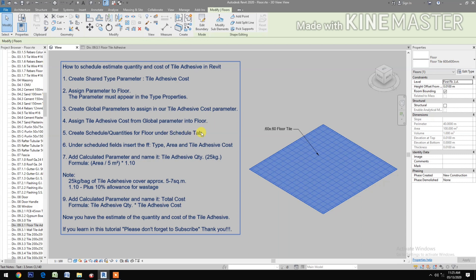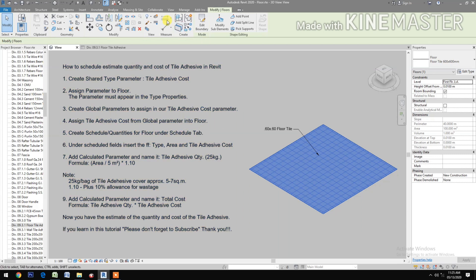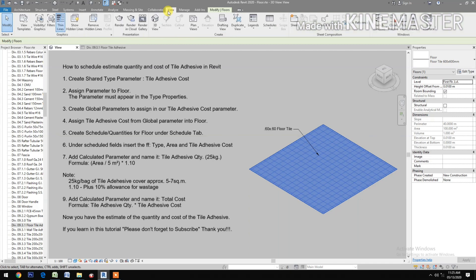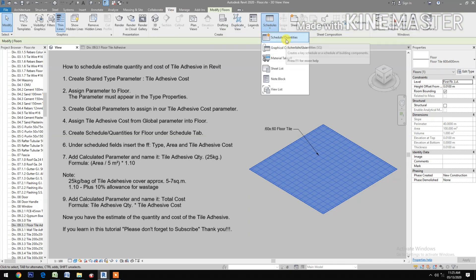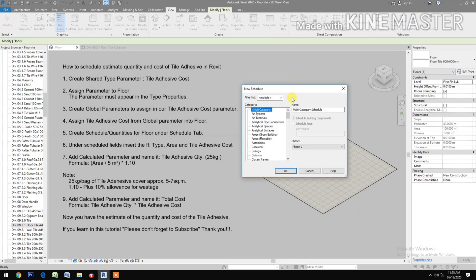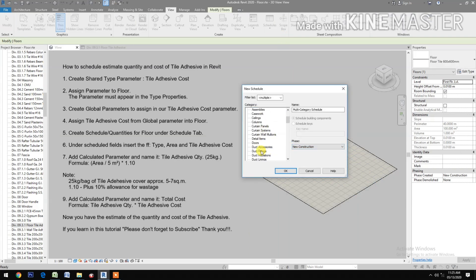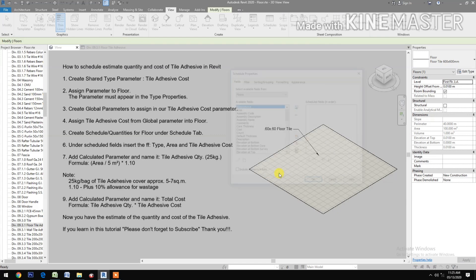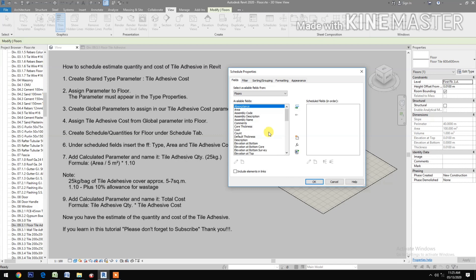Create schedule quantities for floor. Under the Schedule tab, go to View, then Schedule, then Schedule Quantities. Select New Construction, select Floors, confirm, then insert the Type field.